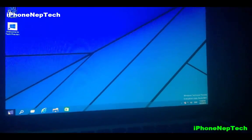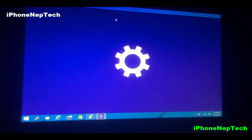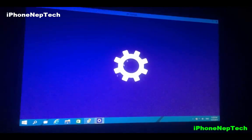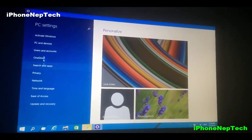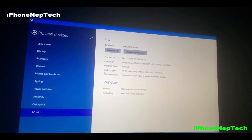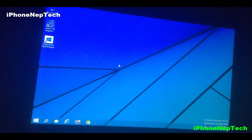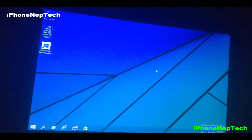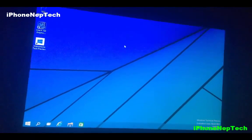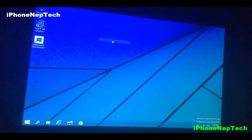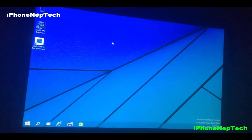Here you go guys — this is Windows running right here. This was a really easy video on how to install Windows 10 on your MacBook. If you liked this video, give it a thumbs up. If you want to see more content like this, subscribe to my channel. That's all for today — catch you in the next video, peace!